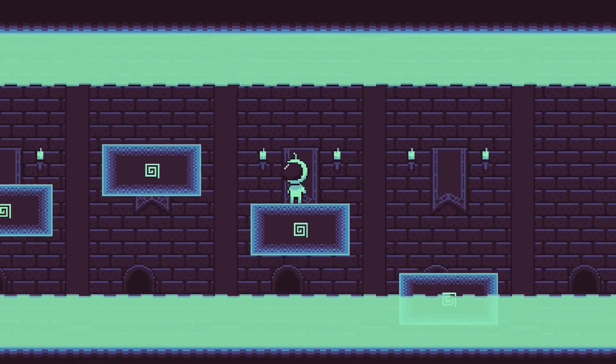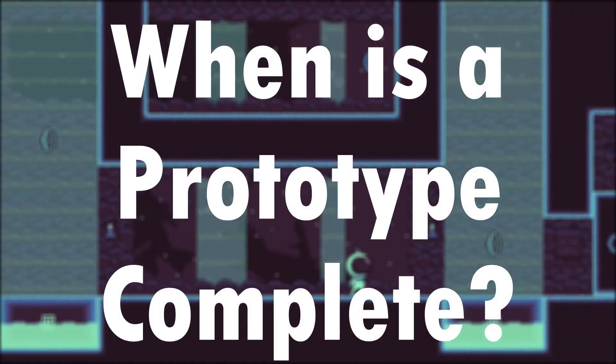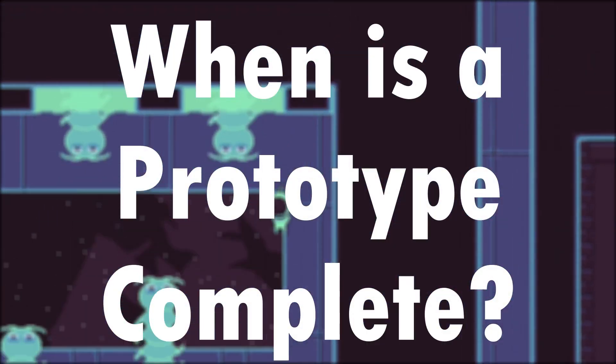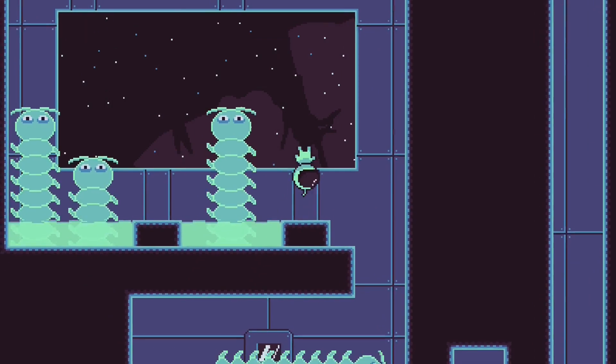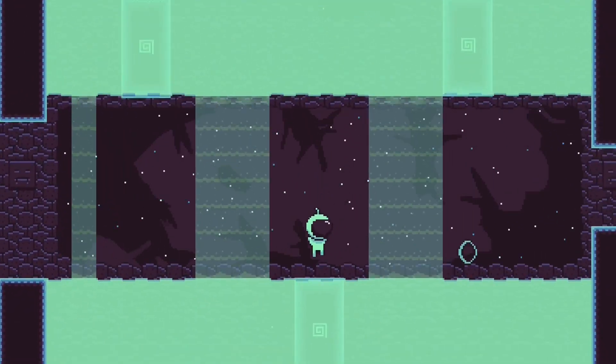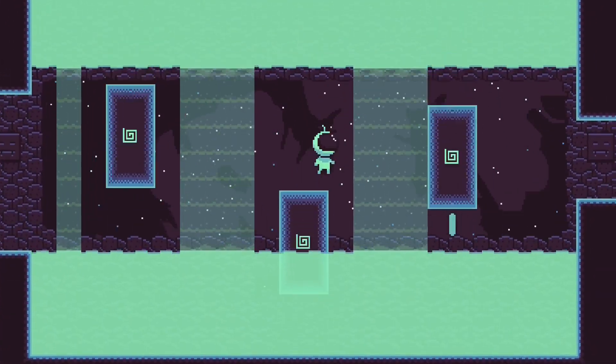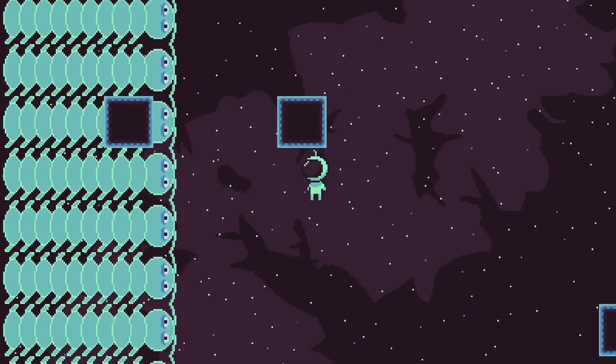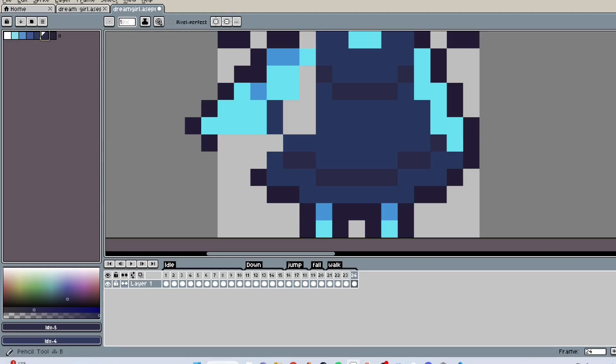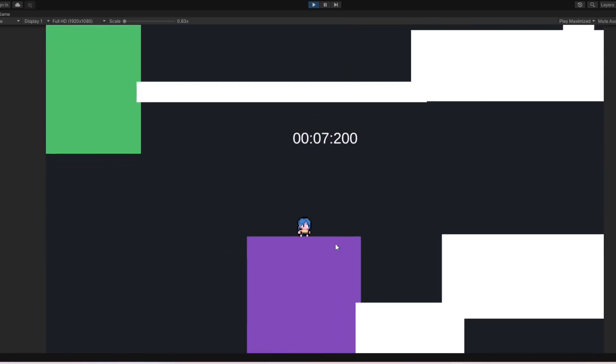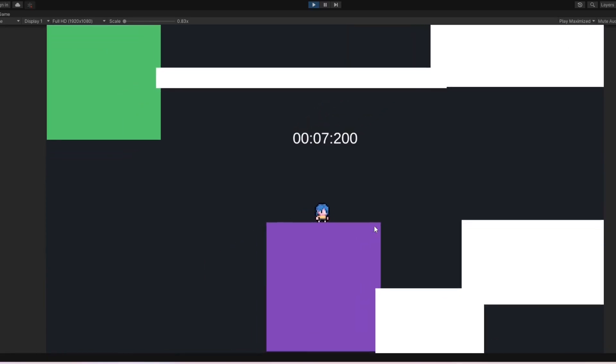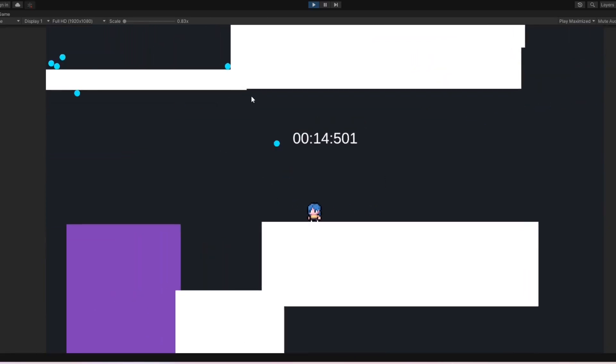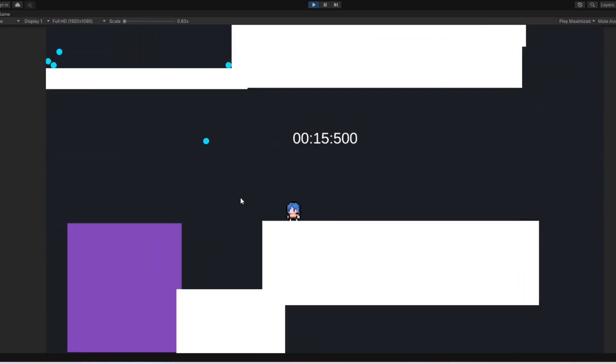So the concept of finishing a prototype is kind of weird to understand. I've seen the question asked all the time, when do you know if your prototype is complete? And the honest truth is that a prototype doesn't have a finish line. By definition, a video game prototype is just the base model for which everything else gets built upon. A finished prototype is actually just a finished game, if that makes sense.